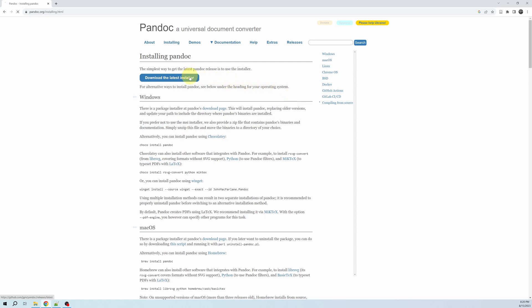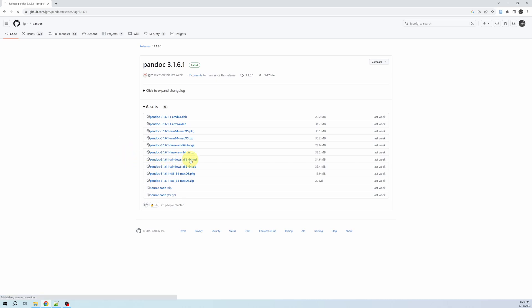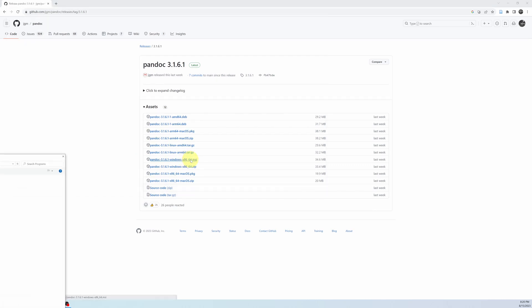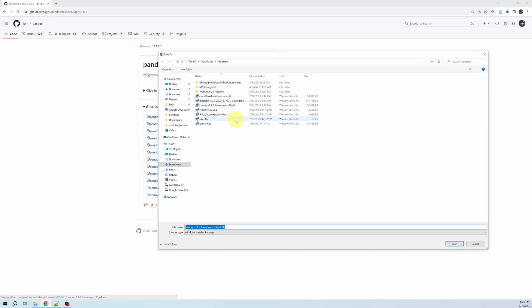Click on 'Download the latest installer' and it will lead us to the GitHub page where all the installation files for different operating systems are listed. Since I am using Windows, I will download the installer file for Windows — just click on the .msi file and it will download. I have already downloaded the file; here it is in my downloads folder.